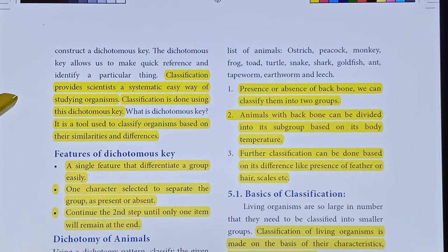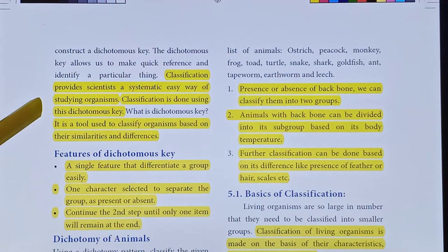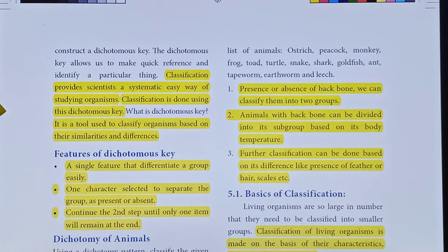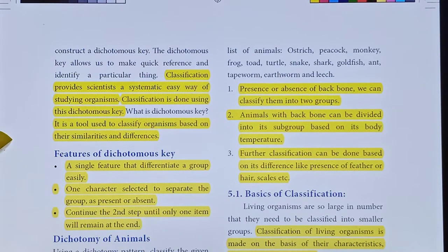In the organism, it is easy to study. Classification is done using the dichotomous key. It is a tool used to classify organisms based on their similarities and differences. Those are dichotomous key features.